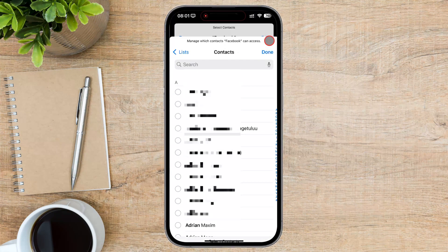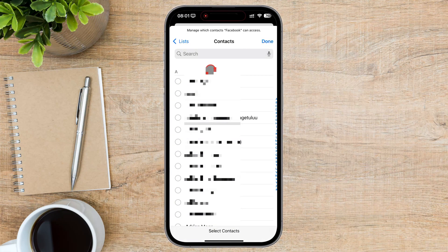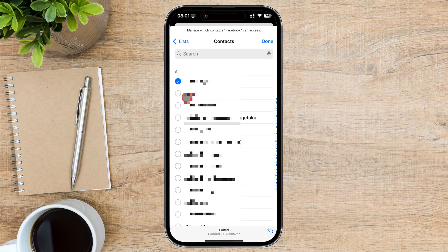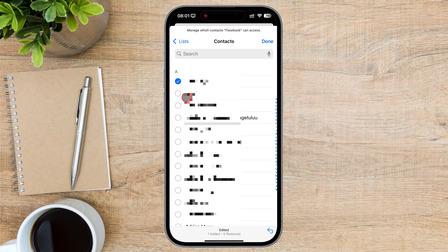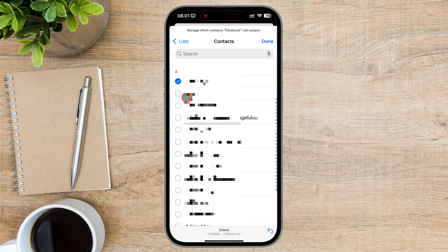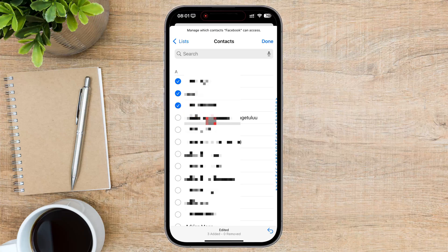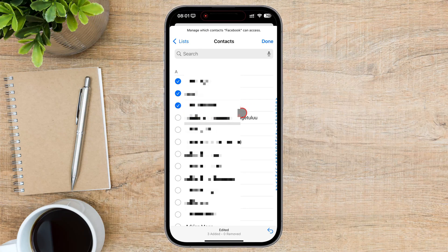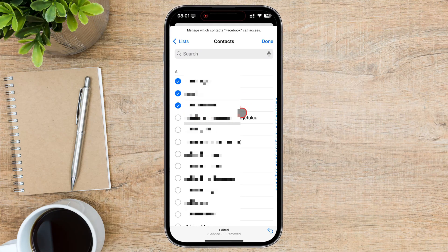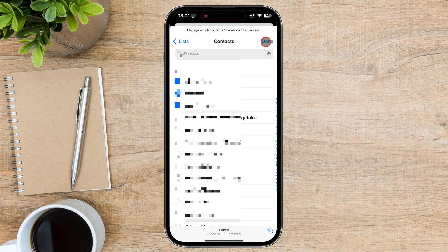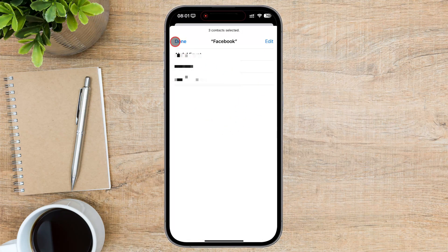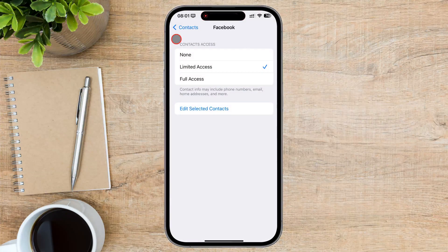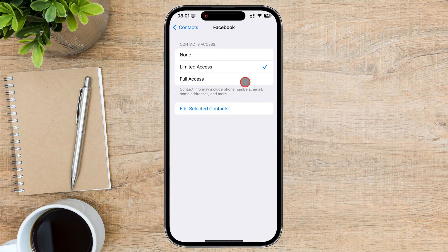You'll now see a list of your contacts. Tap on the contacts you want to allow the app to access. A check mark will appear next to each selected contact. Once you've selected the contacts, tap Done to confirm your selection. The app will now only have access to the contacts you've specified.